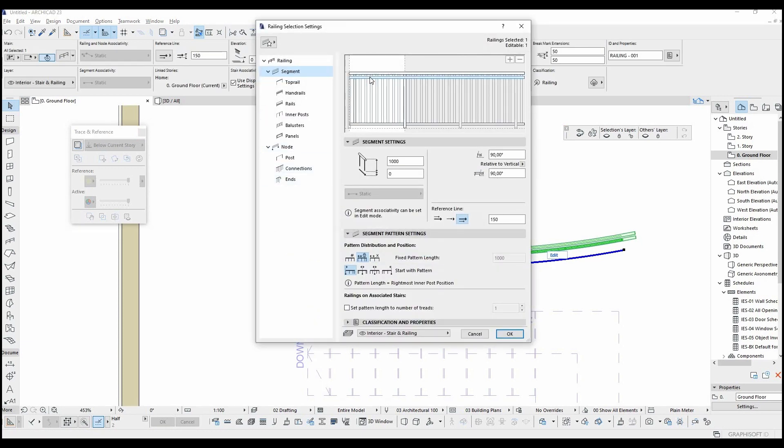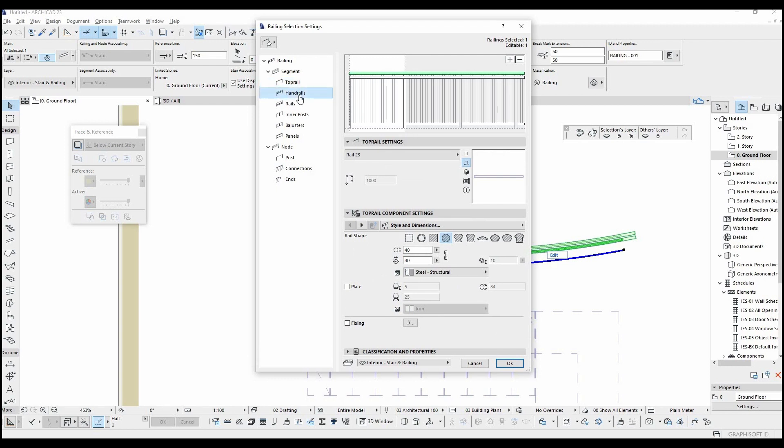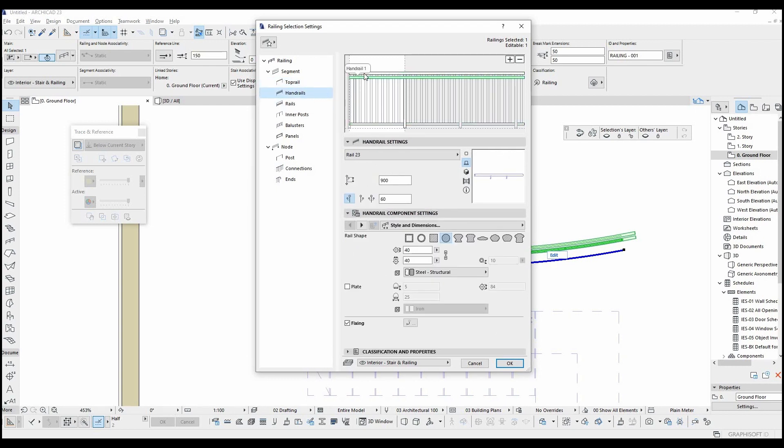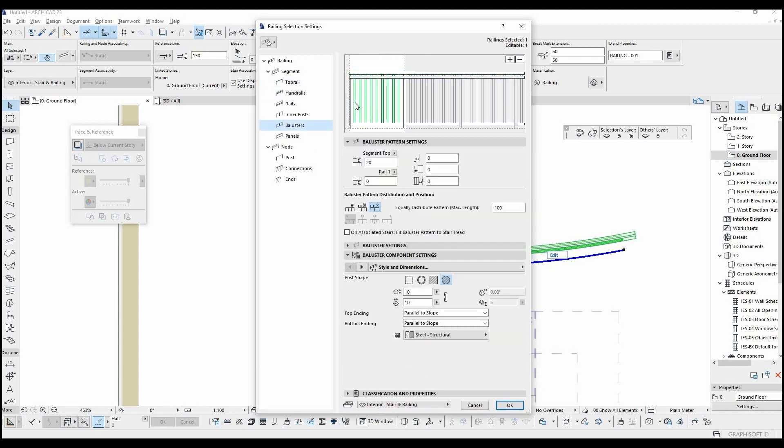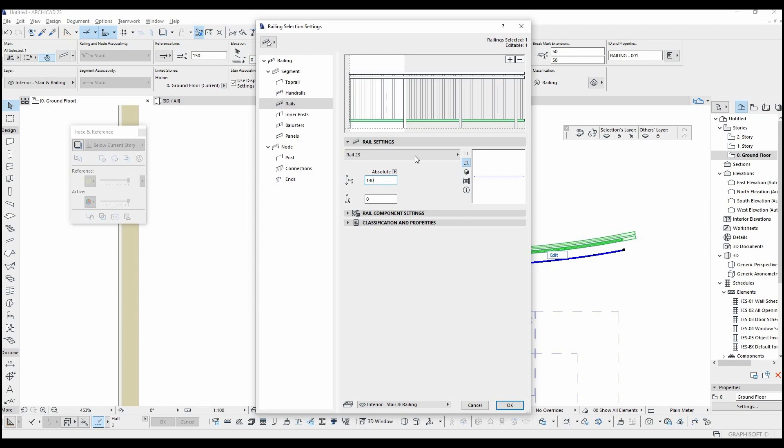In the settings menu you can directly change the scheme by clicking these elements. As you can see they're highlighted when I click these titles. For example, I want to change this rail's offset from bottom. With this box we can change this parameter. It's now 14 cm from bottom.